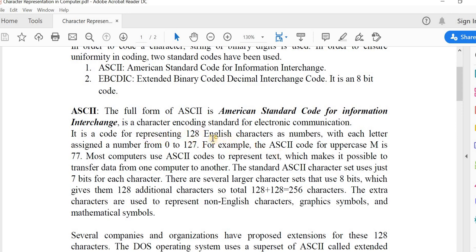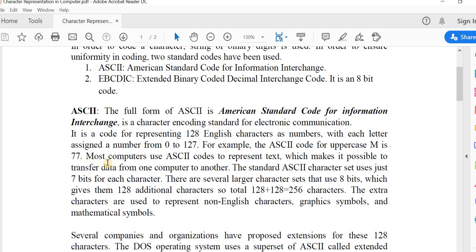That means in general, this is a 7-bit code for representing 128 English characters as numbers, with each letter assigned to a number from 0 to 127. For example, the ASCII code for uppercase capital M is 77. Most computers use ASCII codes to represent text, which makes it possible to transfer data from one computer to another.